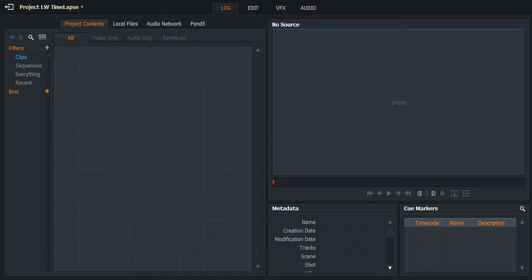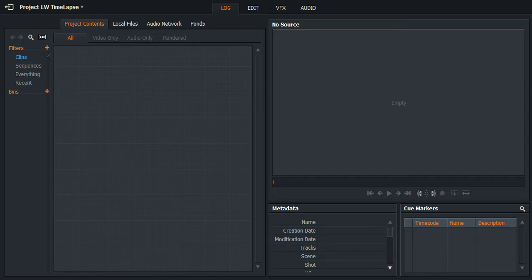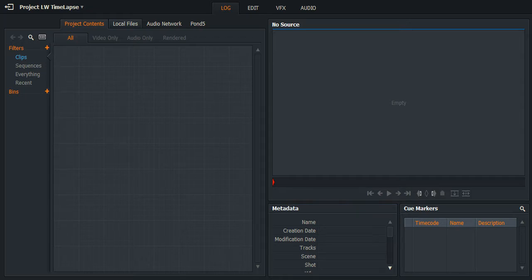Today we will be having a look at importing an image sequence to do a timelapse, which is pretty easy. You'll remember last time we imported still images to the video timeline, so this time we're going to do an image sequence.